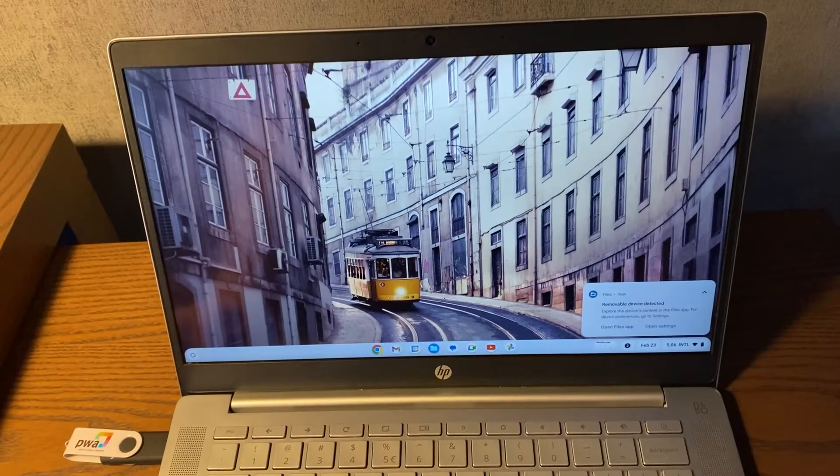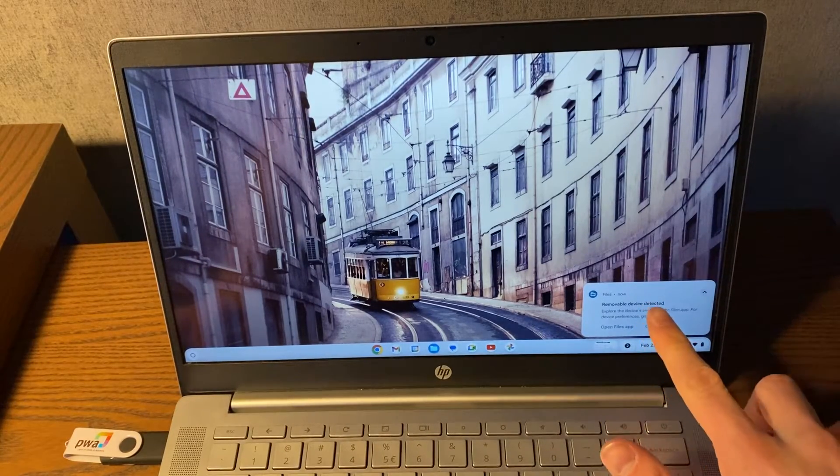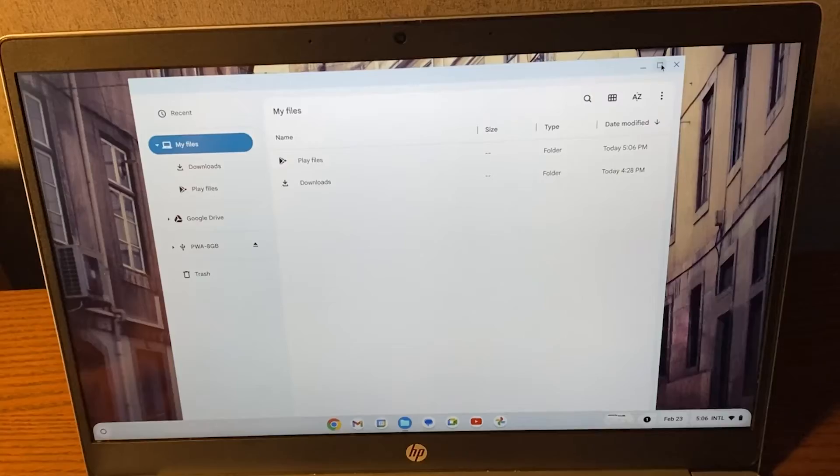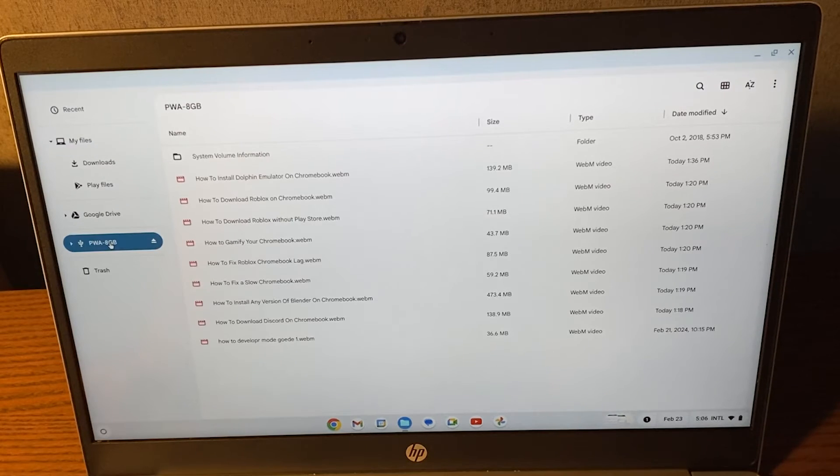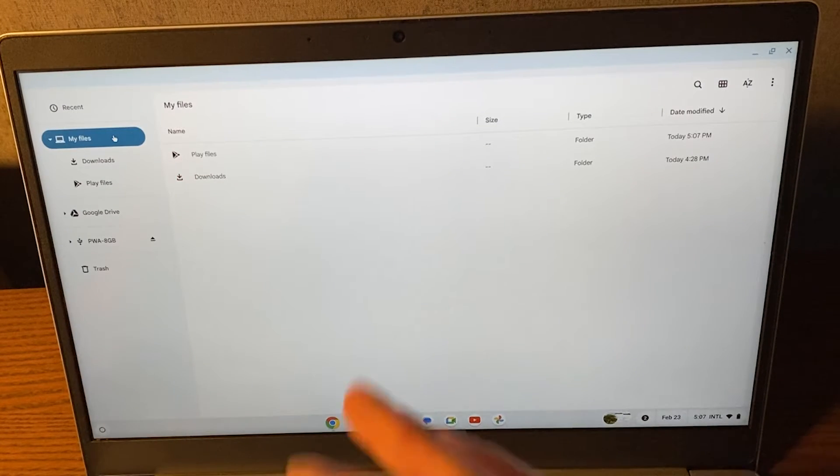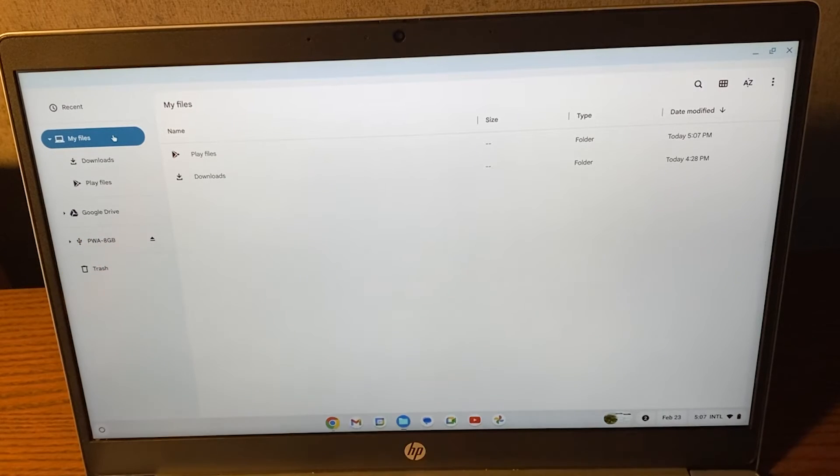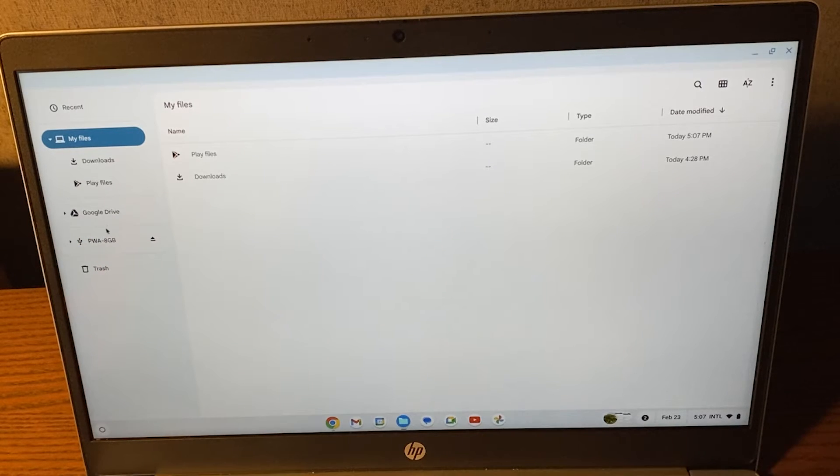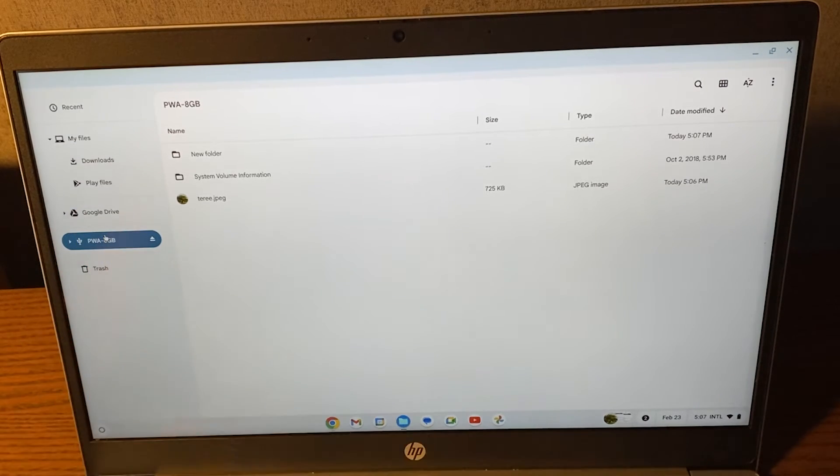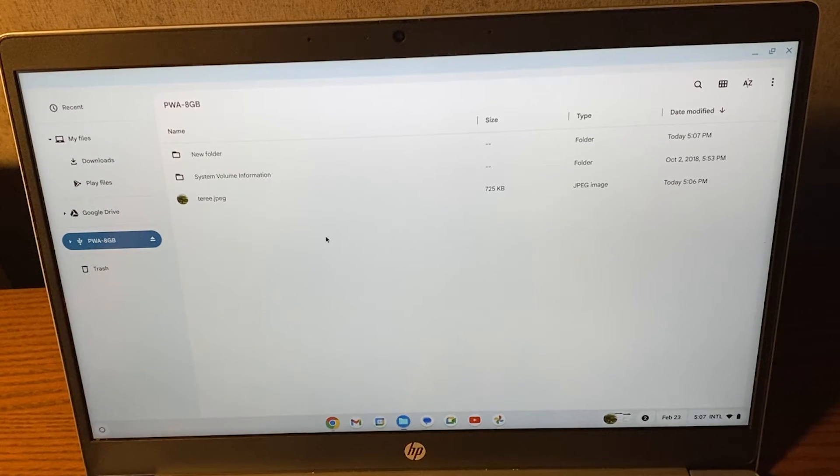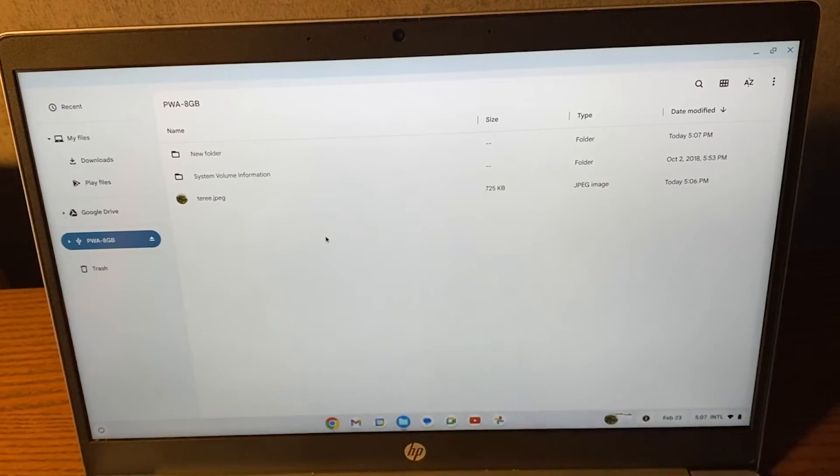Once that has been plugged in, you'll see removable device detected. Let's go to my files and then on the left side you'll see your USB stick. In your files you'll see right here, this is my USB stick. It will show this icon like this and now you can open the files of your USB stick.